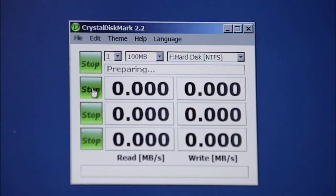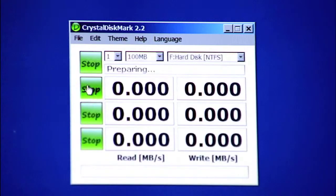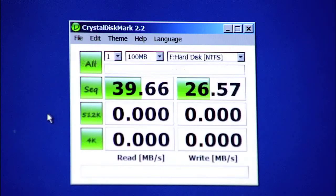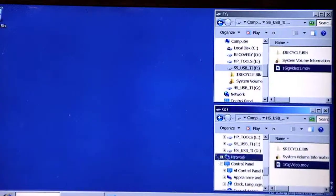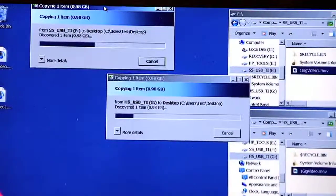If you run CrystalDiskMark on the drive, you can see that the throughput is 212 MB per second for reads and 151 MB per second for writes. If you run the same test on the same device with the legacy USB 2 port, you can see that the throughput is only 39 MB per second for reads and 26 MB per second for writes. To demonstrate, we will copy a 1 GB file using identical equipment — one with a SuperSpeed USB 3 connection and the other with a high speed USB 2 connection.